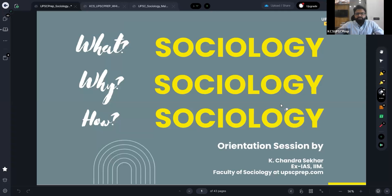Most of you would know about the agenda because it was already circulated. We are going to discuss briefly what is sociology, why one has to go with sociology, because there are umpteen number of options that are available. So among all of them, why is it that one has to go for sociology is something we have to discuss.